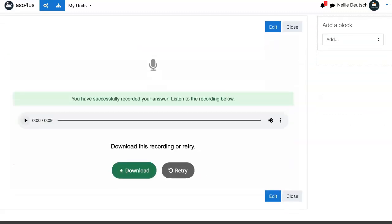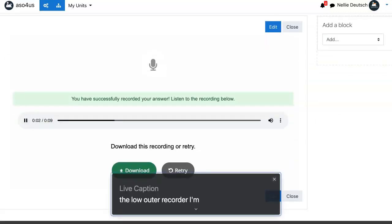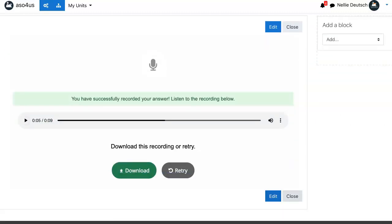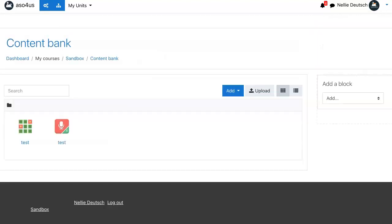So there it is. Let me stop it and close. So notice I've got two activities, test and another test.